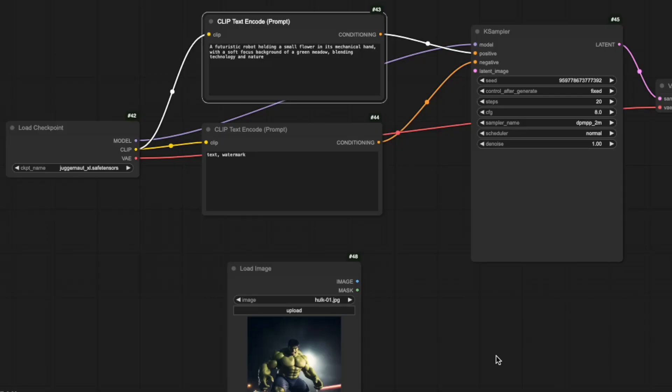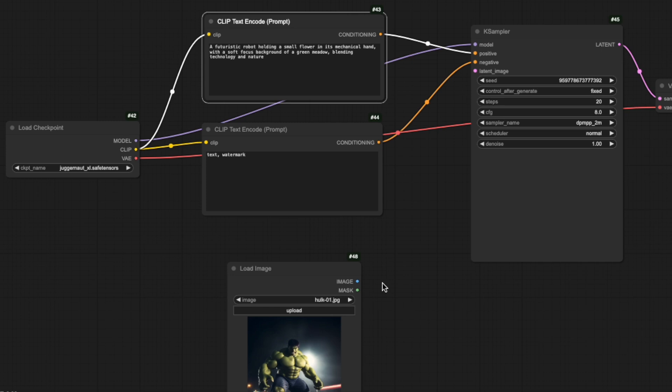Now take a look at the load image node. You can see it has a blue output connector labeled image. But there's a problem. We can't connect this directly to our K-sampler node because the K-sampler doesn't have any matching blue input connectors. Remember in part 3 of our tutorial when I explained that the AI can't work with regular images that we humans can see and understand? The model requires images to be in a special latent format. That's what's missing from our workflow right now. We need to encode our uploaded image into this special format.